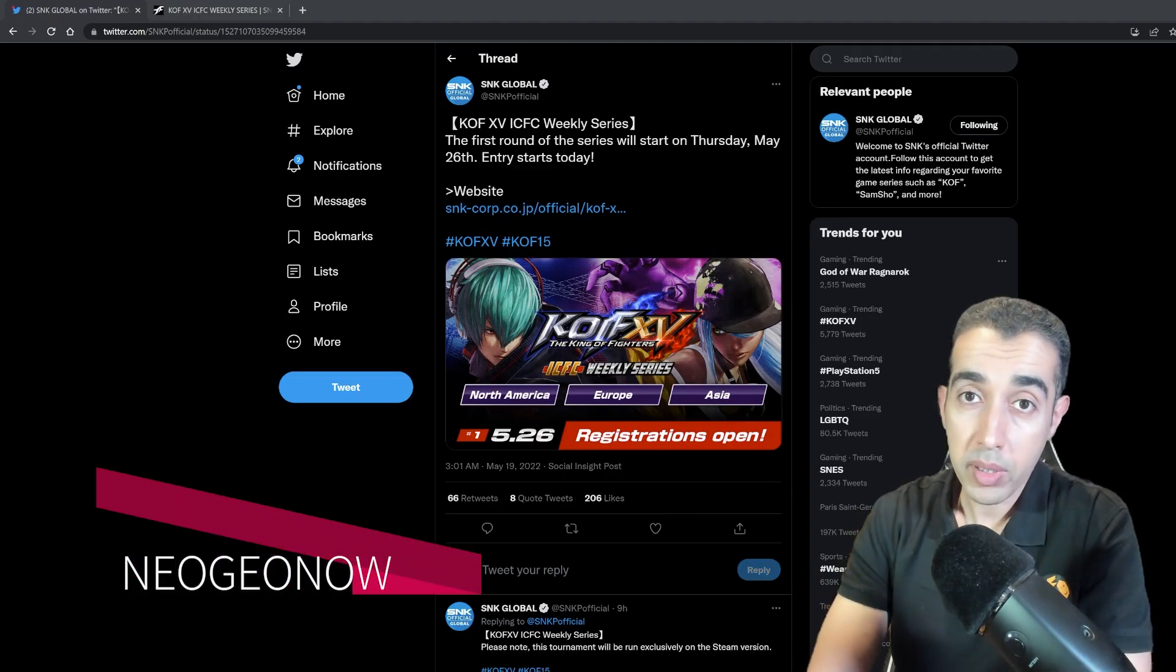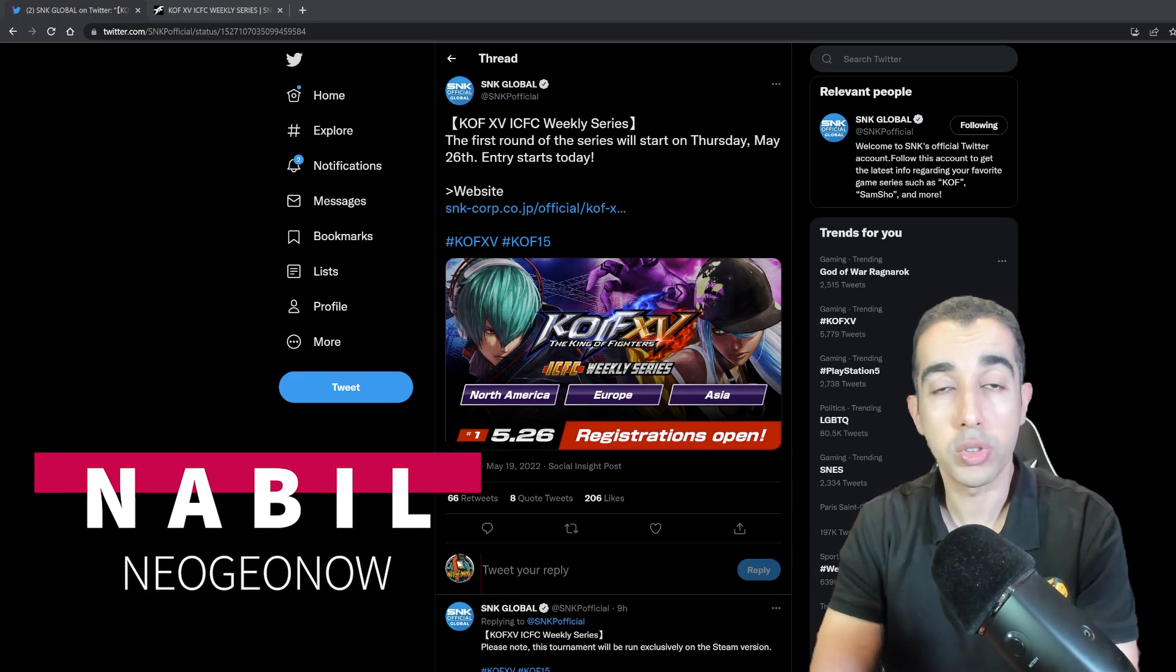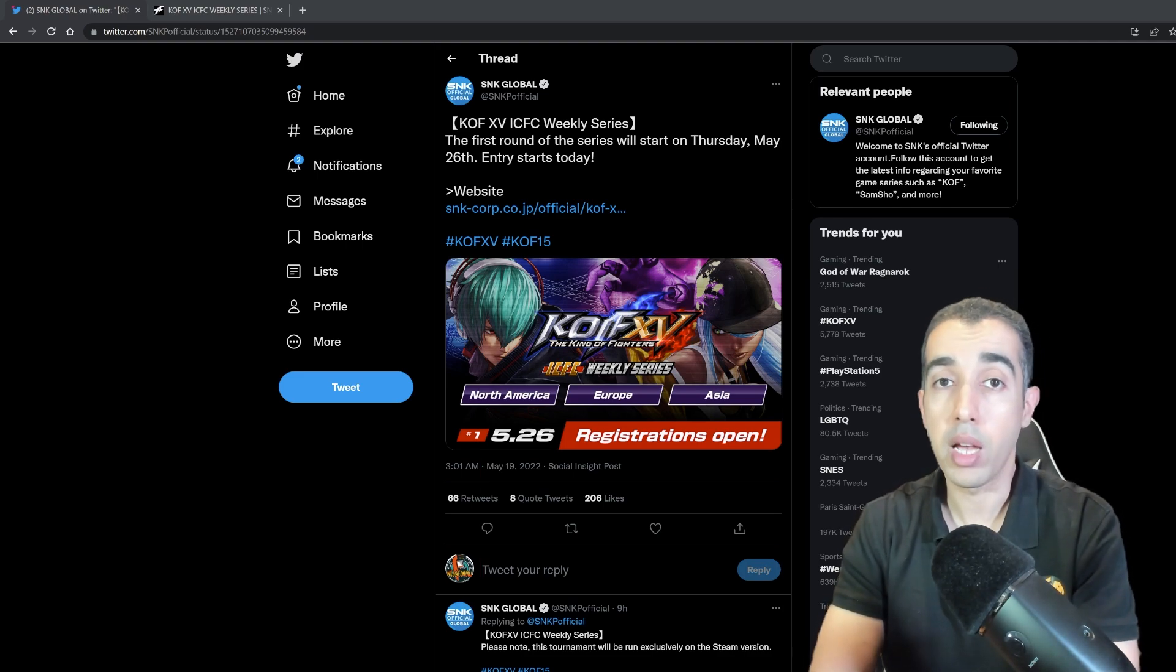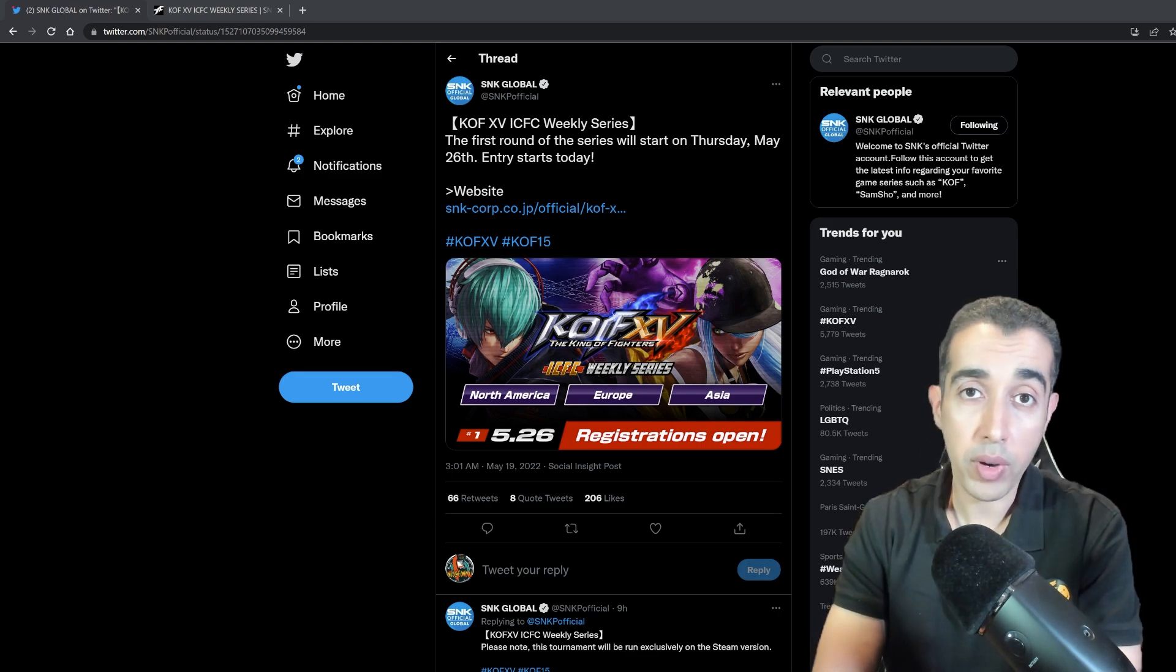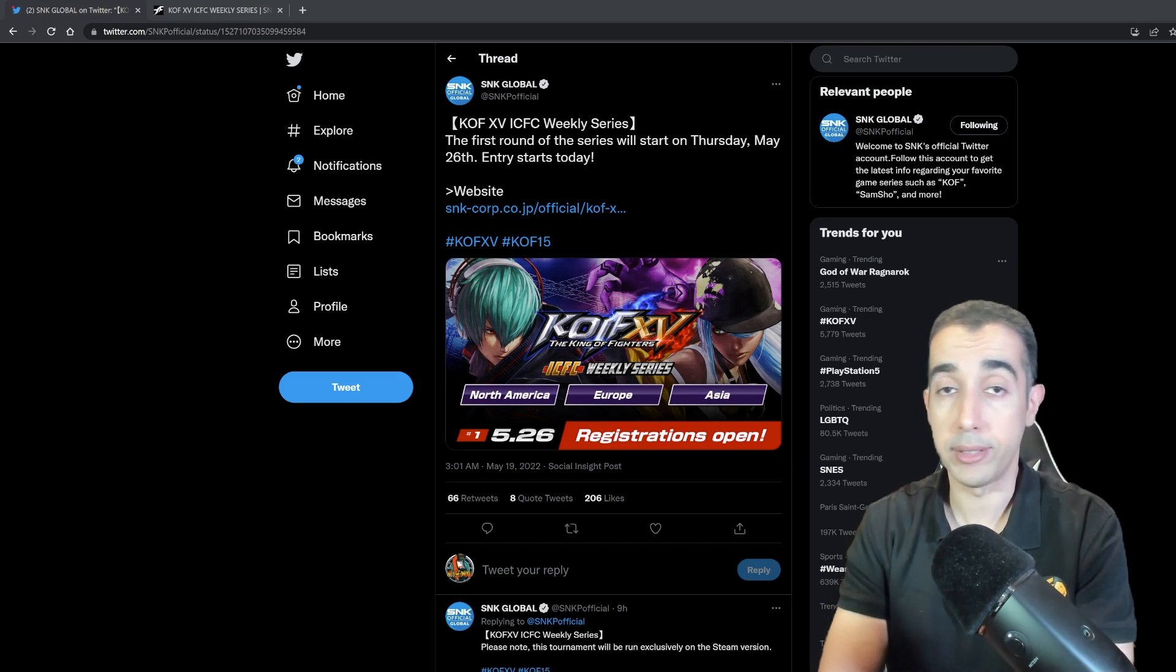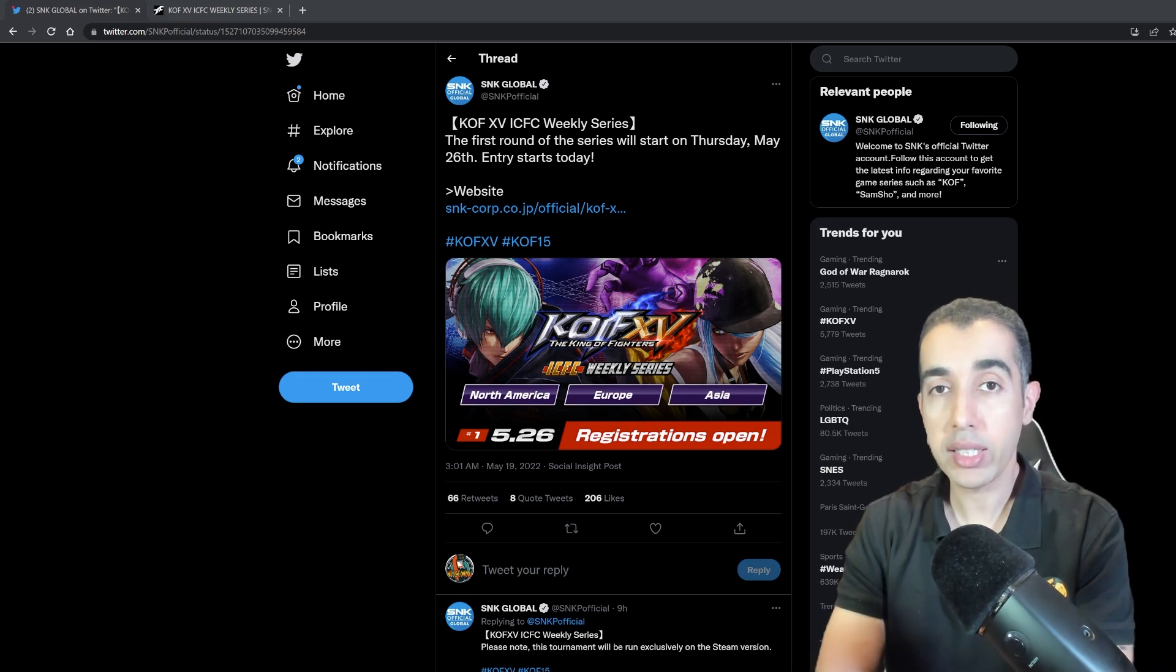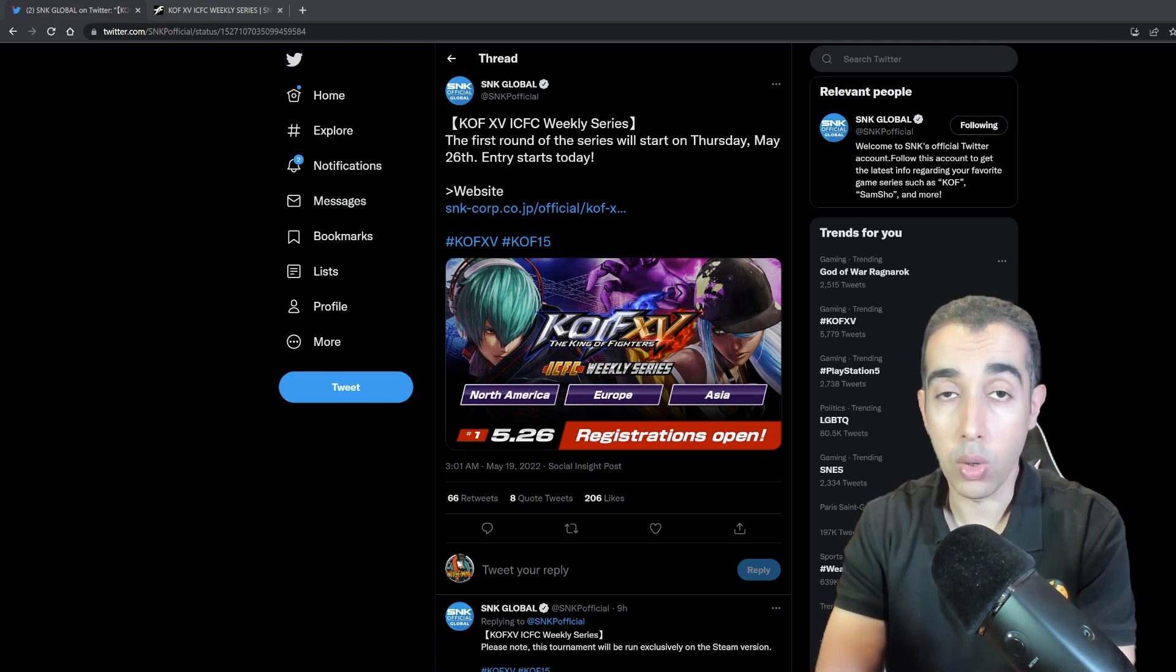Hey guys, Nabil here. I hope everyone is doing okay. Today we woke up and were surprised to find out some unexpected announcement from SNK. I'm talking about the official - yes, I said it - official weekly King of Fighters 15 series, a weekly tournament series. This came out of nowhere, so we're going to check the announcement, look at the details, and then talk about it and tell you guys what I think about this whole thing.